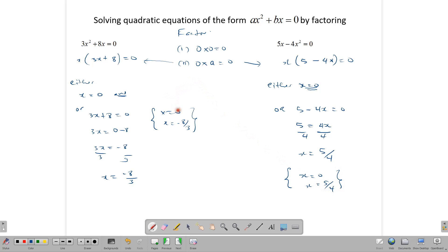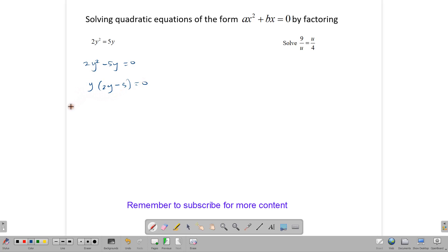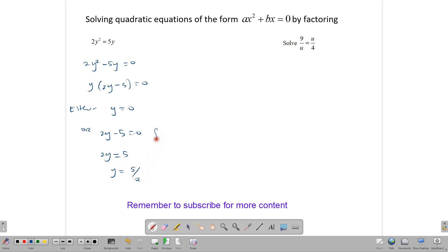You will notice that in solving this type of equation, one solution is always 0. Let's look at another equation: 2y squared equals 5y. Sometimes the exam will do this to see if you are thinking about what you're doing. First, we rewrite it as 2y squared minus 5y equals 0, and now we can factor out a y. Either y equals 0, or 2y minus 5 equals 0, giving us 2y equals 5 and y equals 5 over 2. Our solutions are y equals 0 and y equals 5 over 2.